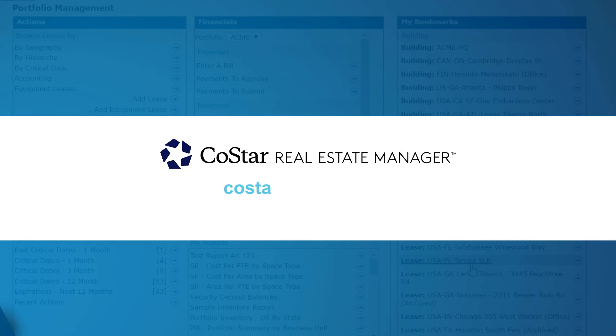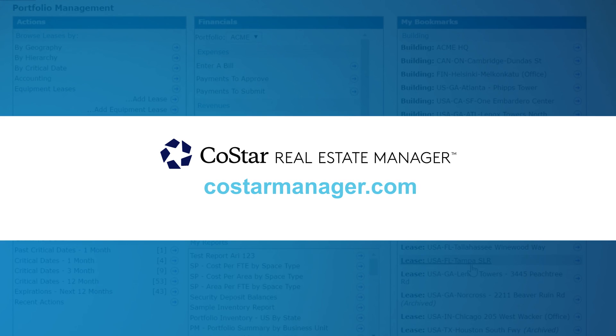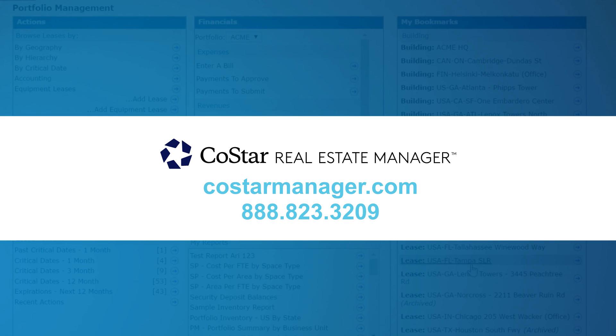To see more functionality of CoStar's lease accounting software or to schedule a full demonstration, visit CoStarManager.com or call 888-823-3209.